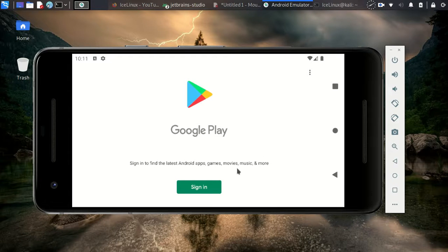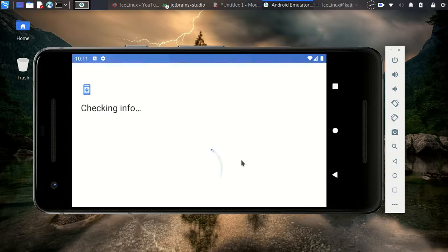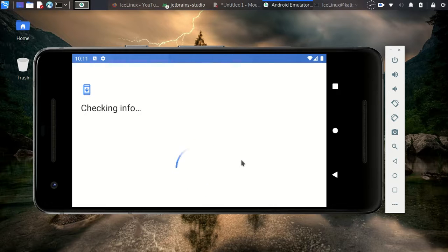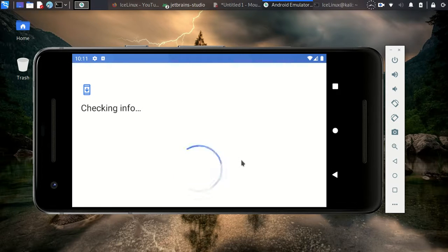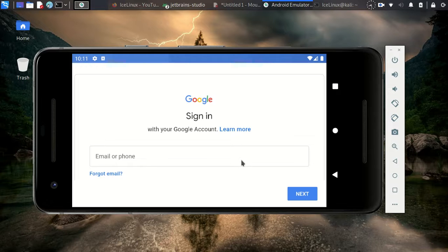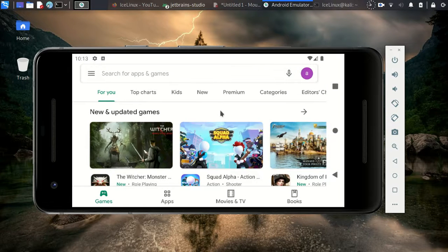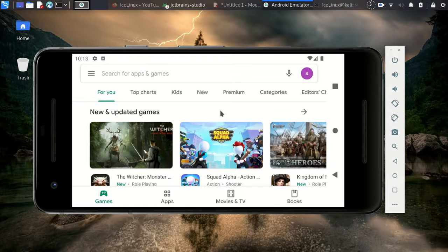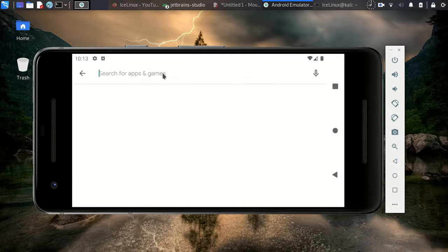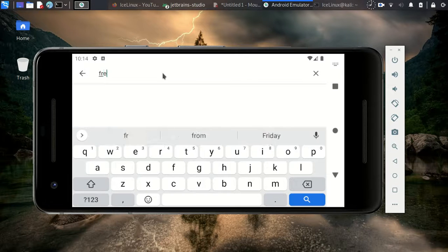If this is the first time you are opening Play Store, you need to sign in to your accounts. So here, sign in to your Google account and it will open for you. Here, search Free Fire.